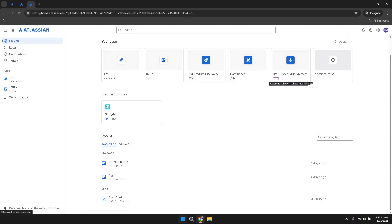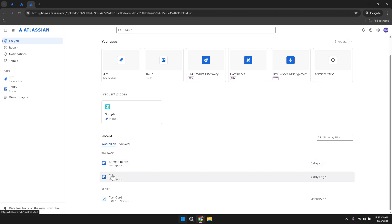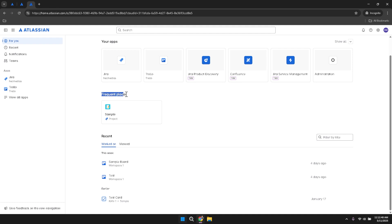It's especially useful if you manage multiple projects or teams that utilise different applications within the Atlassian suite. In addition to For You, there's a section labelled Frequent Places. This area highlights your recently visited apps, making it easier to return to projects or tools you've been working on recently, and helps streamline your workflow.